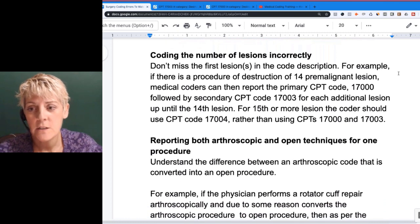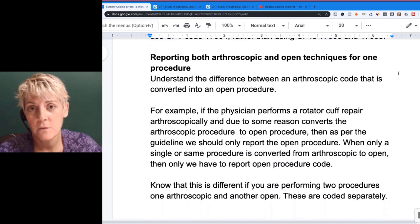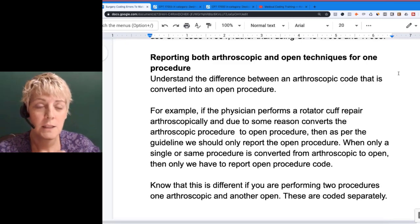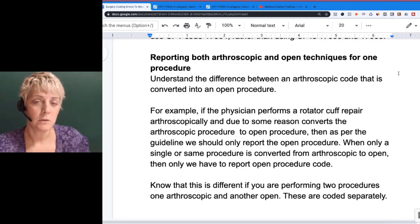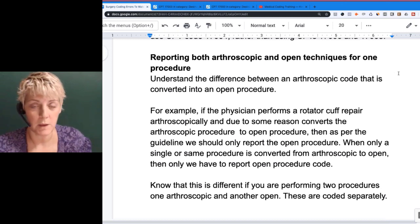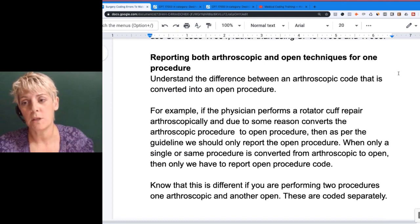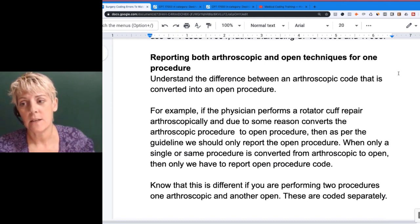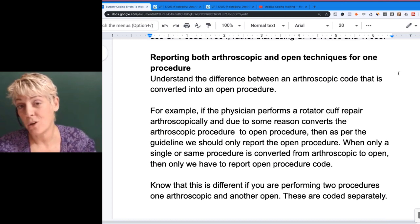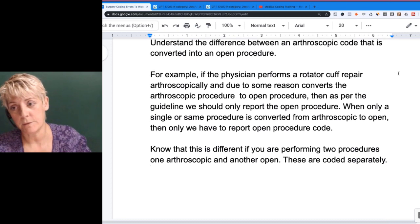The next tricky area is reporting both arthroscopic and open techniques for one procedure. Sometimes the intention is to handle a problem just with a scope, but they have to convert it to an open procedure. If that's the case, you only want to code the open procedure.